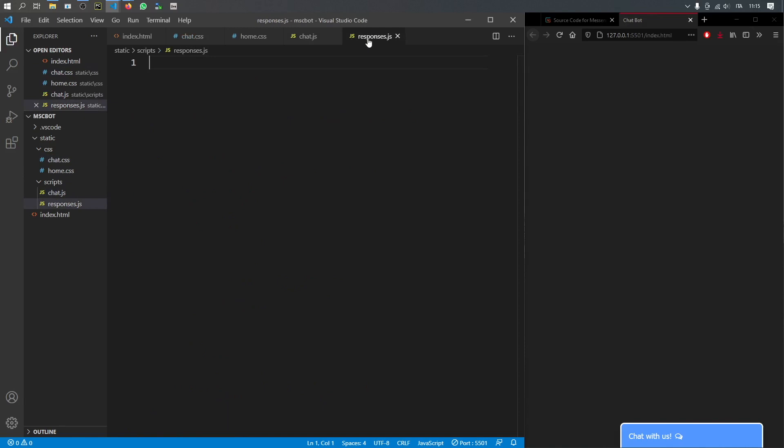That sums up everything in our CSS files. The next step is to move on to our JavaScript files and add the functionality so the chatbot can respond and the button actually expands. I'll leave that for the next video. As always, if you have any questions leave them in the comments and I'll do my best to answer them. Thanks for watching and I'll see you in the next video.